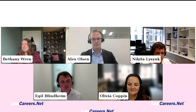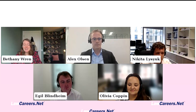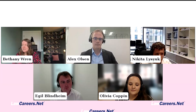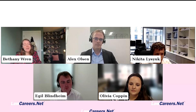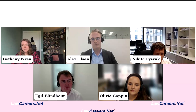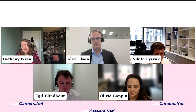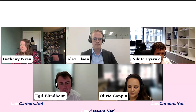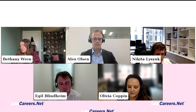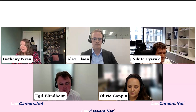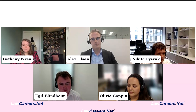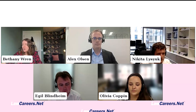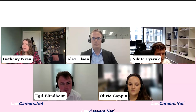We always start our masterclasses with our learning outcomes. By the end of this masterclass you should have identified key methods to use when researching law firms, know the unique selling points and recruitment processes at our firms here today, and understand what's expected from you at this stage.